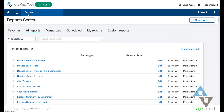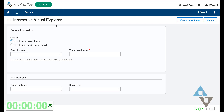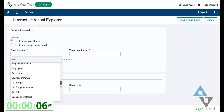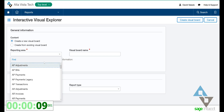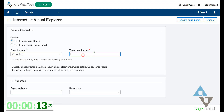I'm going to go into my system and hit the little plus on the Interactive Visual Explorer. I'm going to start from scratch and see all the different areas here. I'm reporting on sales, so I'll pick my AR invoices and give it a name — 'Interactive Visual Explorer Sales, Our Top 15 Customers.' Let's create that board.